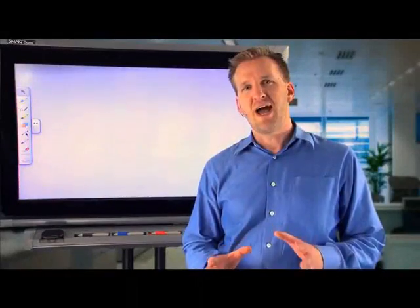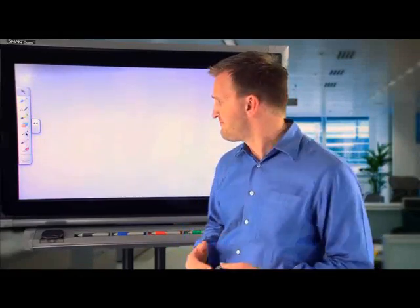All right, so what we're going to do now is I want to draw for you a diagram of the Windows Hypervisor and how that relates to the overall operating system architecture.